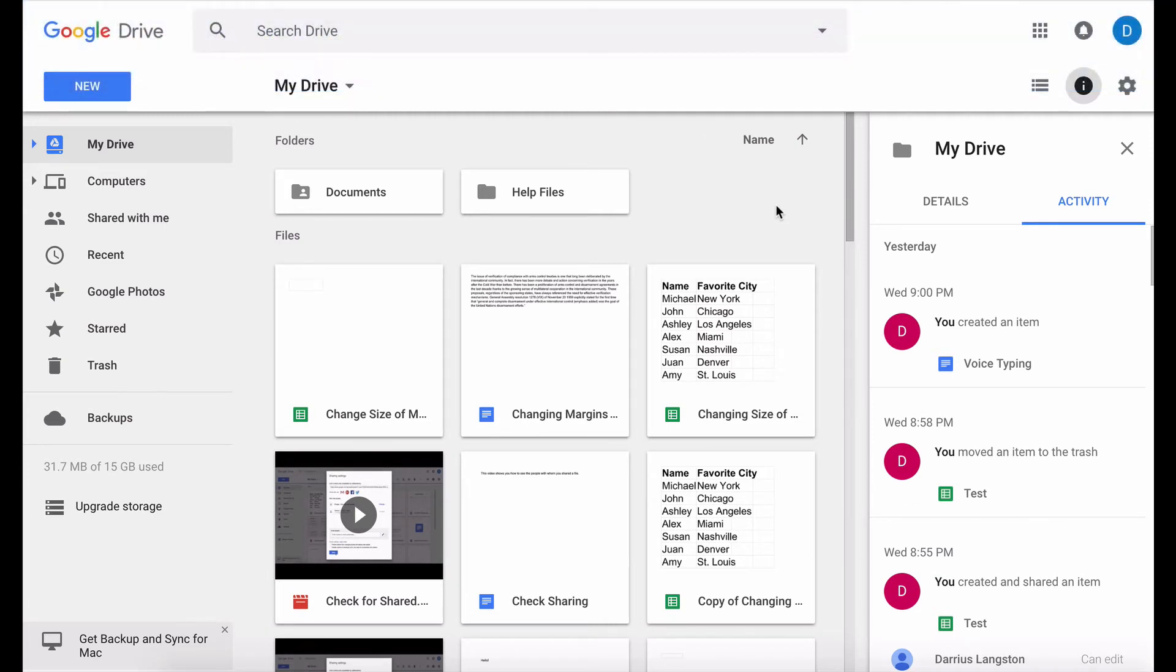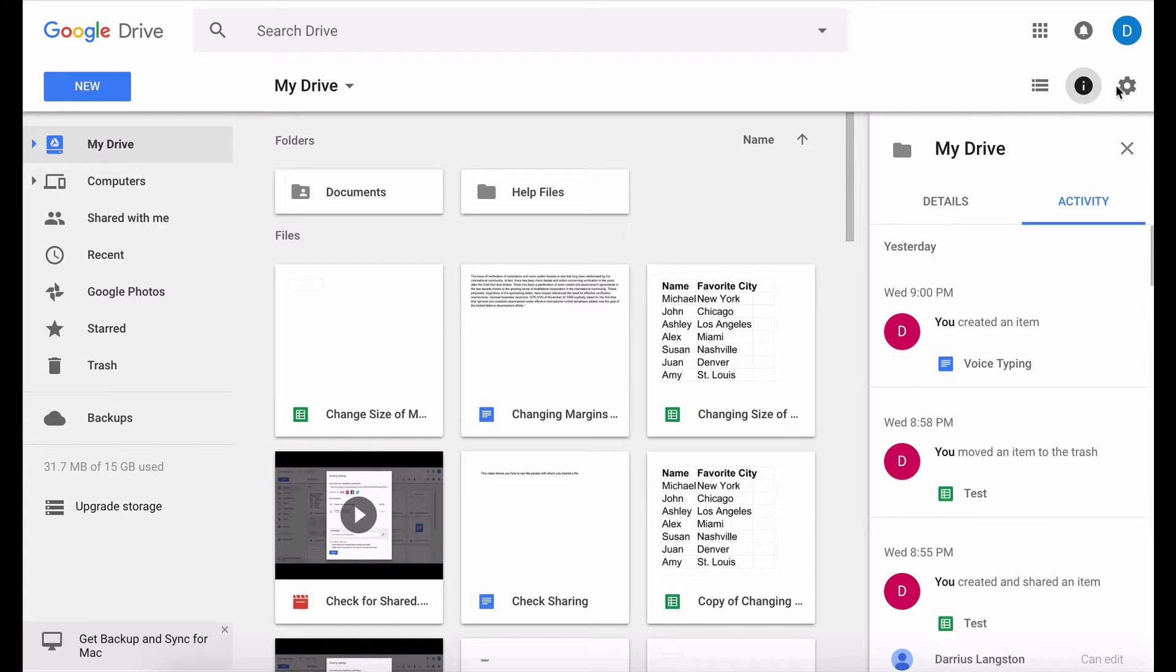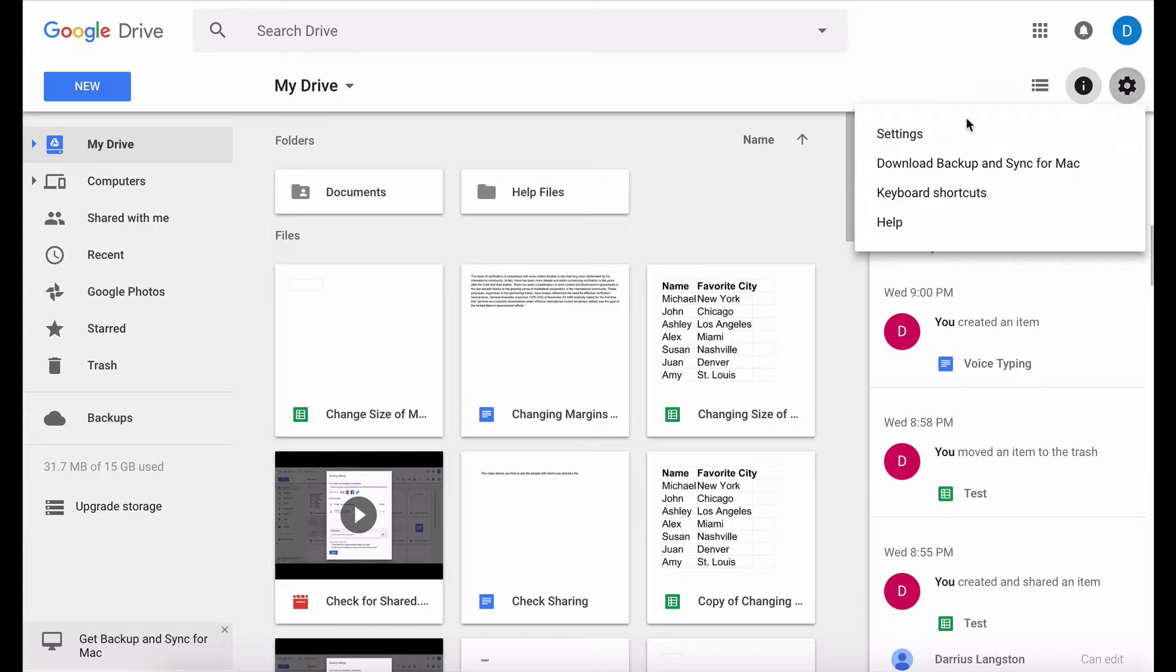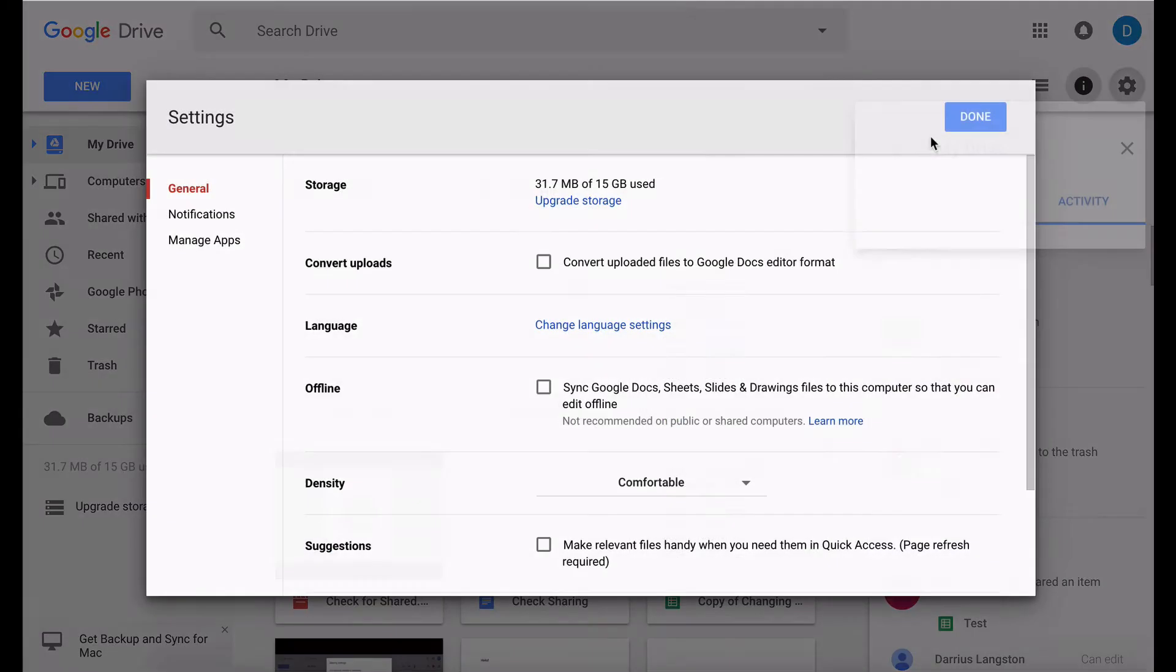Now assuming that you're using Google Chrome, this is how you set it up. You need to be on the main Google Drive screen and then you need to click the gear that is in the upper right hand corner and then open up settings.